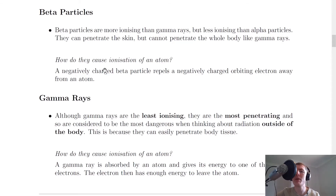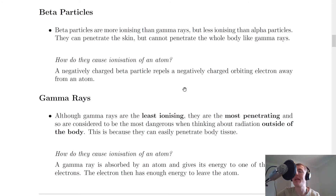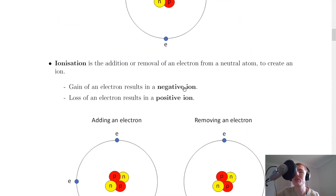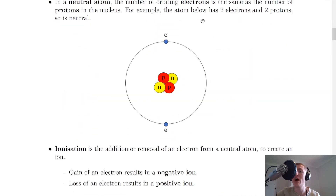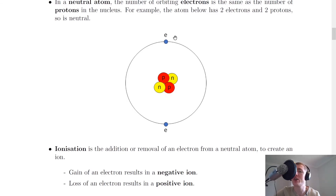How do beta particles cause ionization of an atom? A negatively charged beta particle repels a negatively charged orbiting electron away from an atom. Imagine a negatively charged beta particle — which is just an electron — close to another electron in the atom. That electron can repel the orbiting electron away from its orbital in the atom, thereby ionizing the atom.